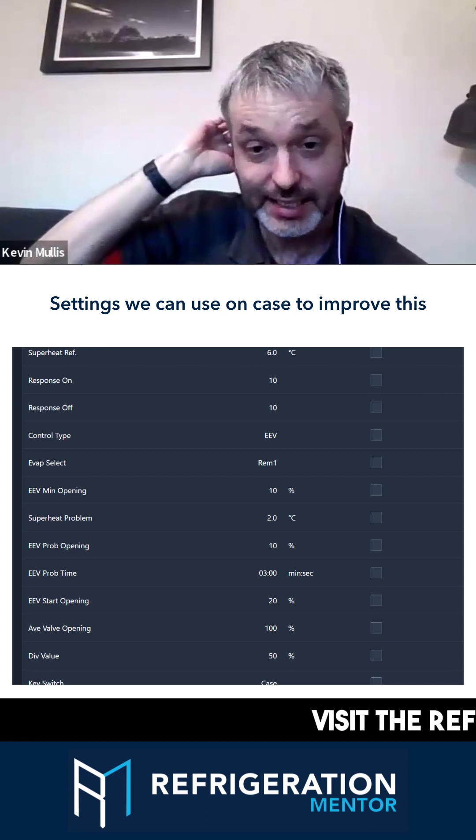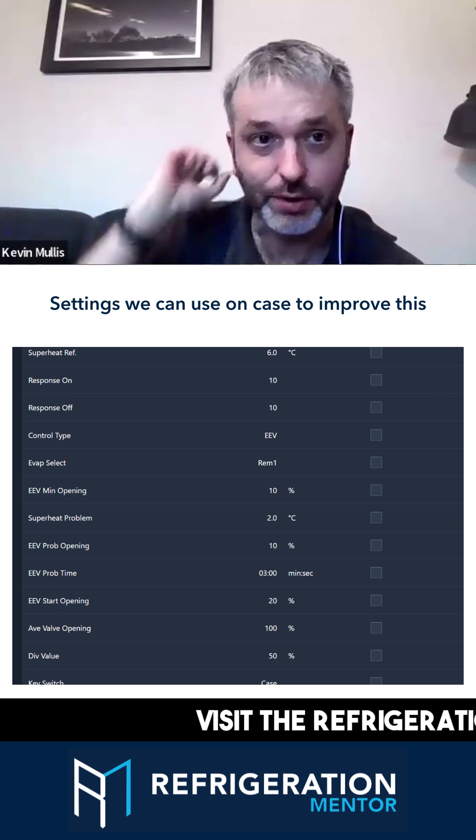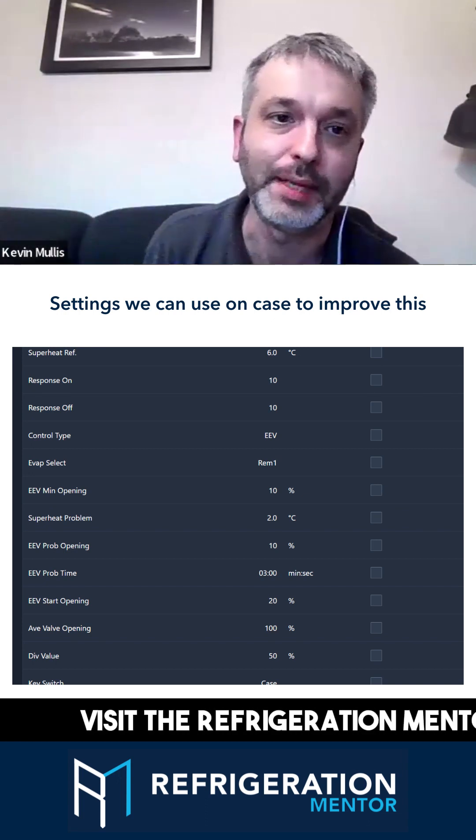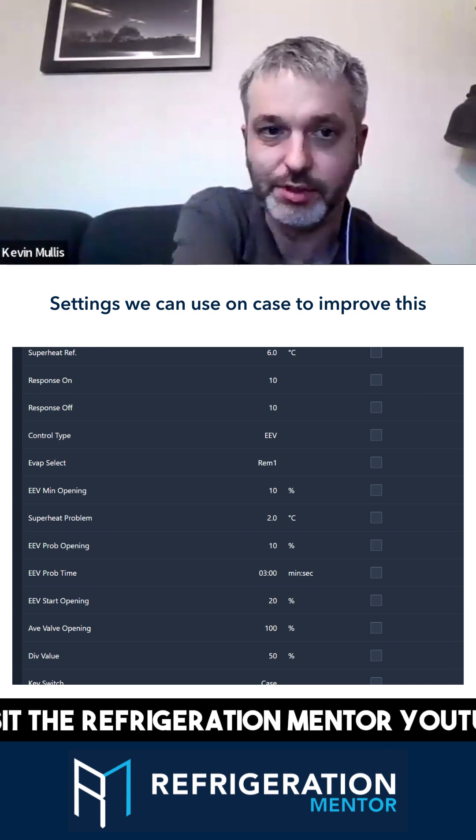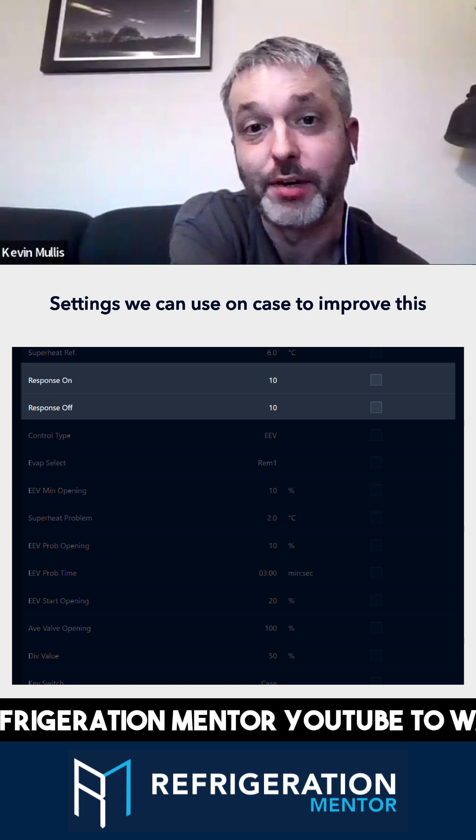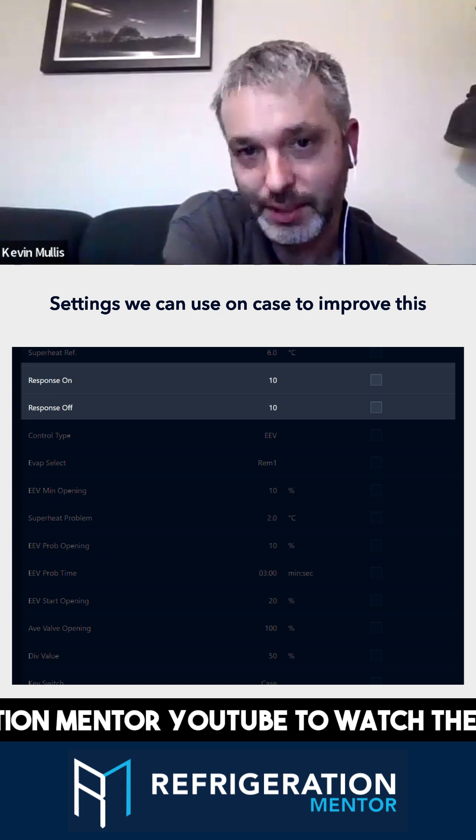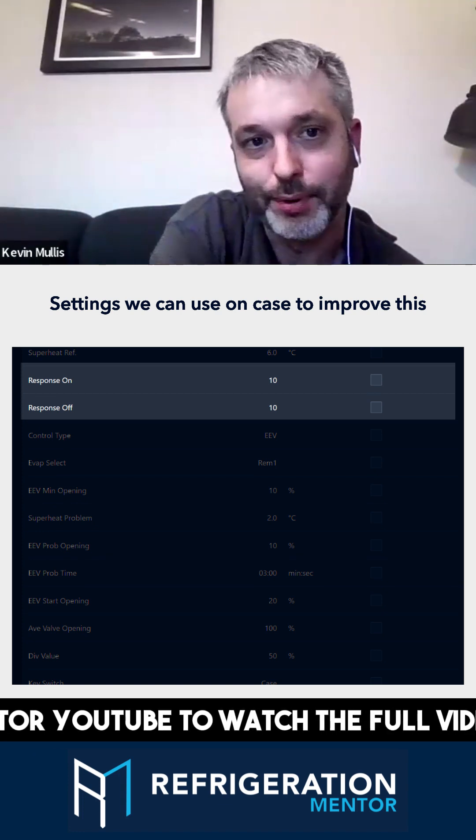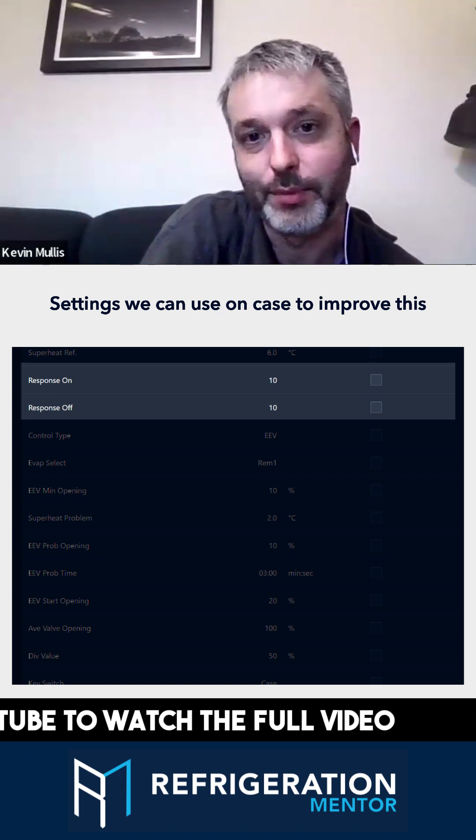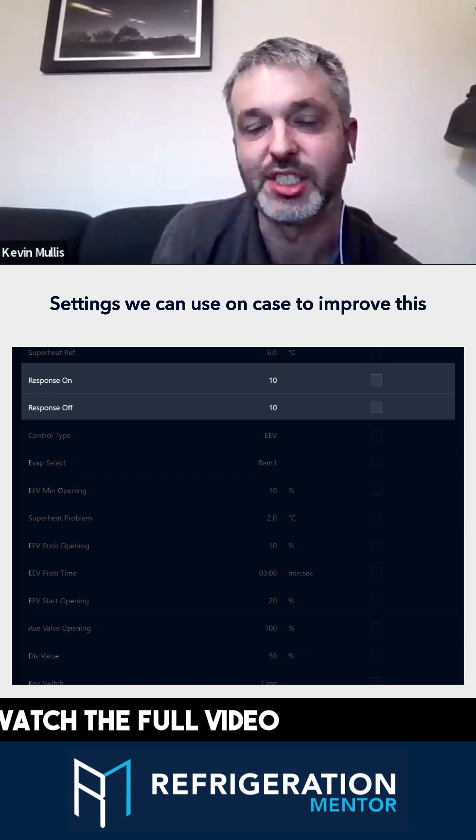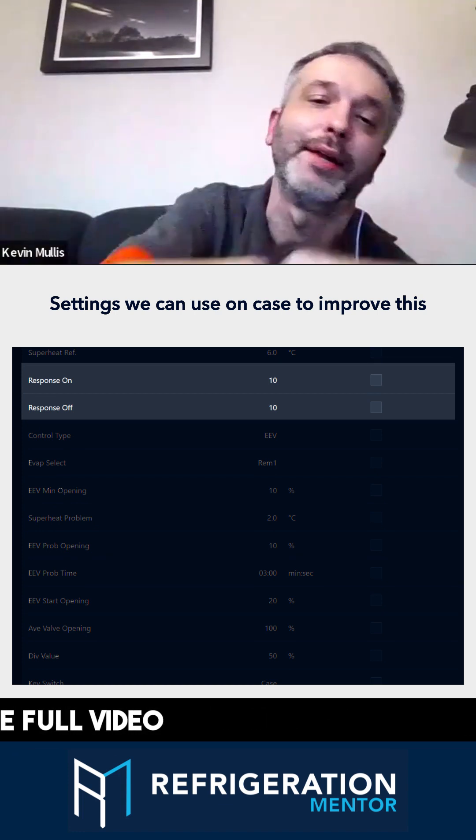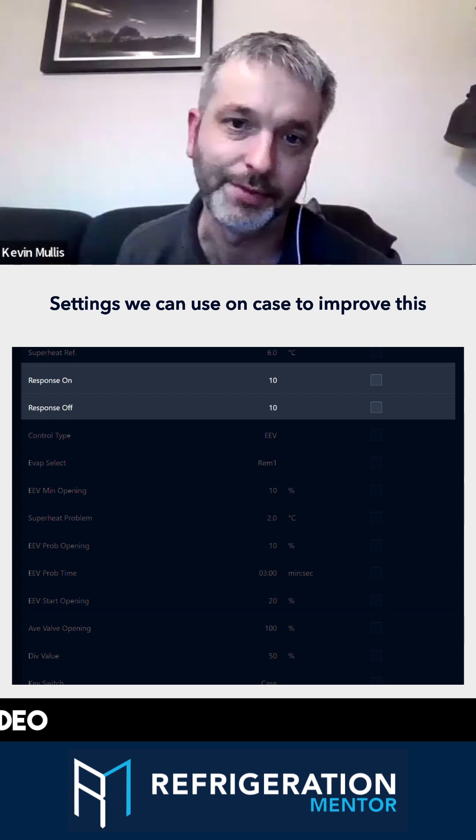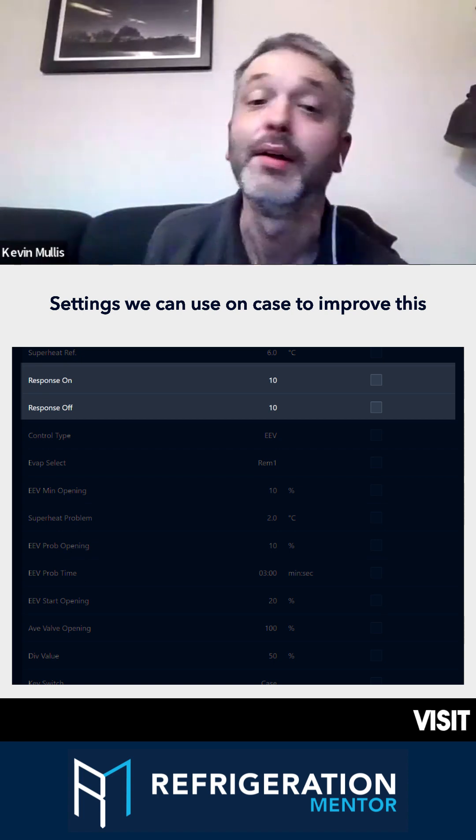On your case end of things, settings you can adjust for superheat control. As I mentioned, response on and response off. On this particular example, we've set them for 10, which is at the slower end of things.